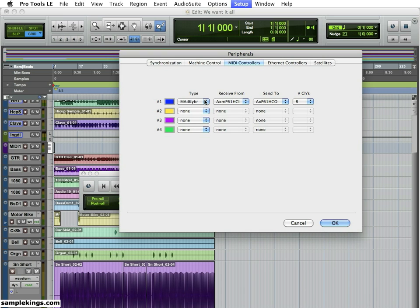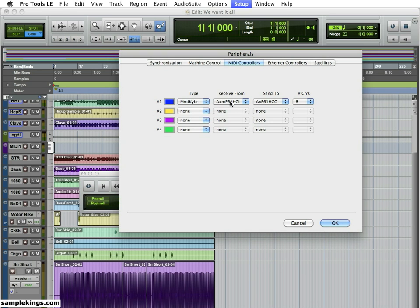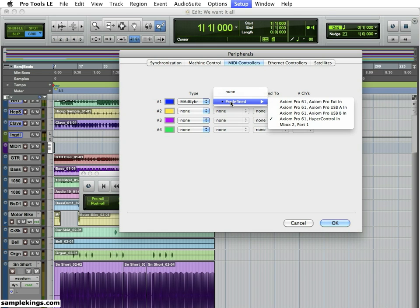Now for Type, you should place the M-Audio keyboard here. Next, Receive From, we're going to get the Axiom Pro 61 HyperControl In. It's already selected.